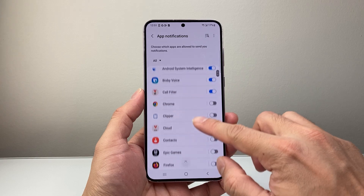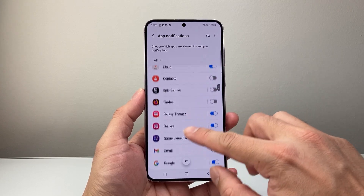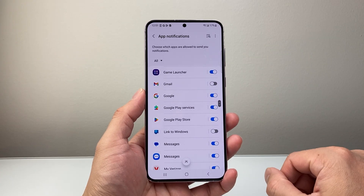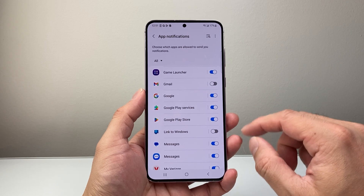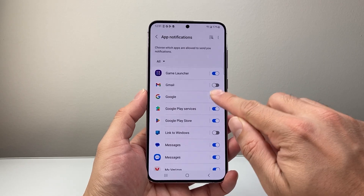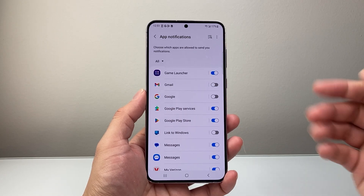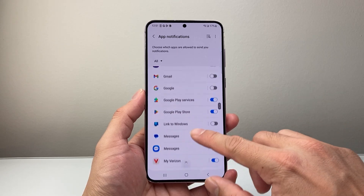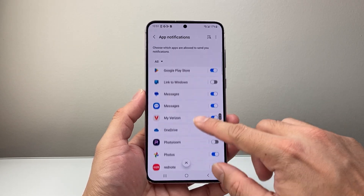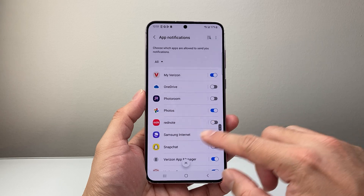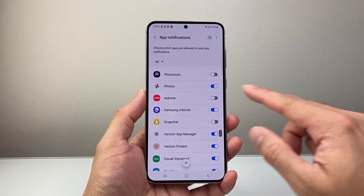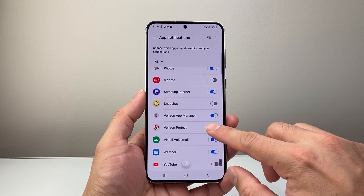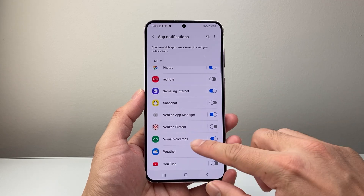As you can see, you can scroll down and see all of them. If I want to turn off an app I don't want notifications from — for example, I don't want notifications from Google — I can simply tap on it and that will turn off or disable any notifications from that app. Find the apps you don't want notifications from and just toggle them off, just like that.